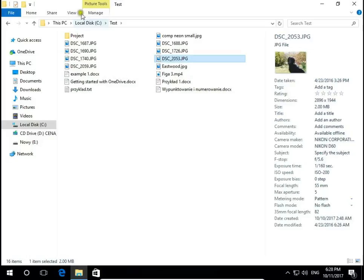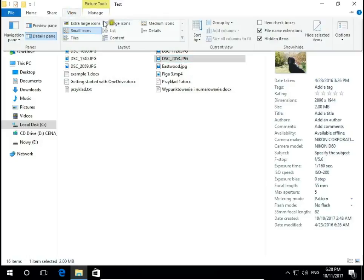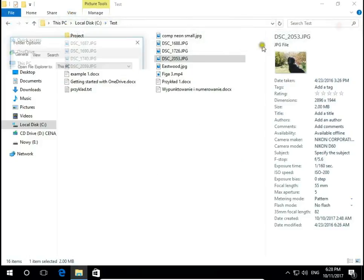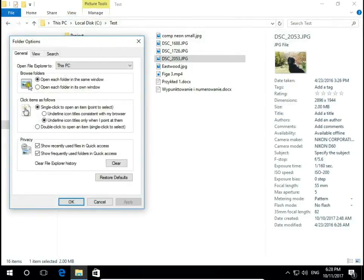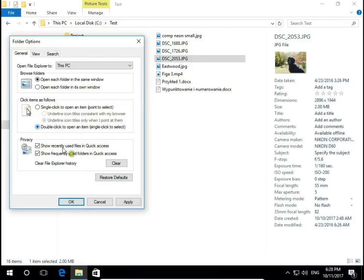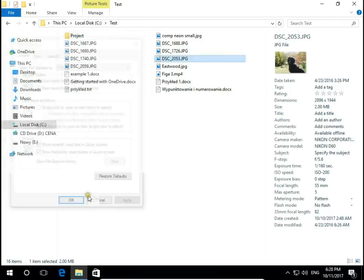I prefer click to select, so I go to options and here double-click to open an item, and single-click to select. Apply. OK.